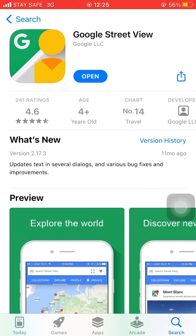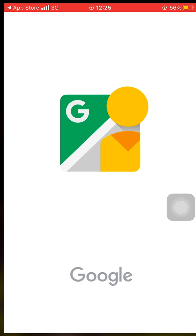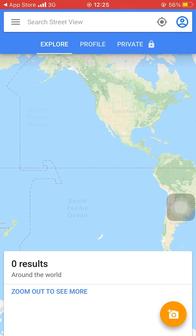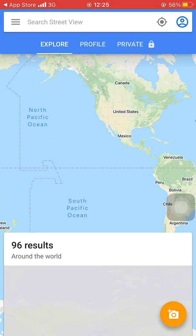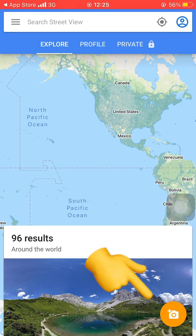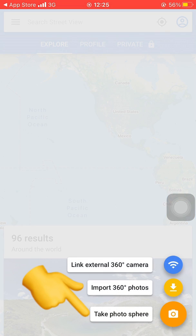Open the downloaded Google Street View App. Then, touch on this camera icon. Then, touch on the Take Photo Sphere.